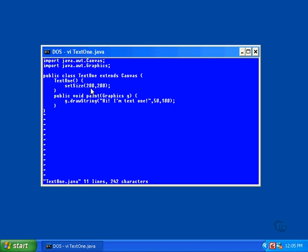This method is of the canvas class, so it's inherited by text one. Actually, the canvas class inherited the method from the component class because the canvas class extends the component class. Anyway, the set size method specifies the original size of the window.